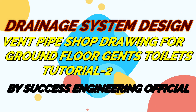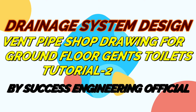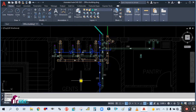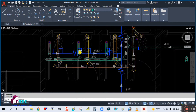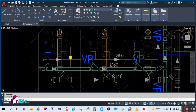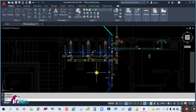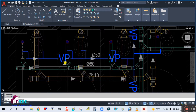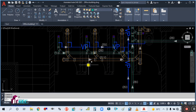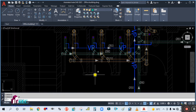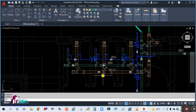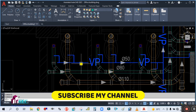Let's continue with the next tutorial — vent piping shop drawing for the ground floor toilets. Before proceeding, please subscribe to my channel and hit the bell icon, and like and share my video with your friend circle. Thank you, and let's start now.